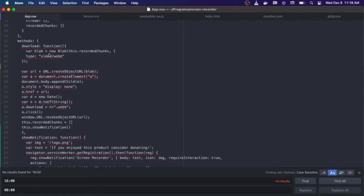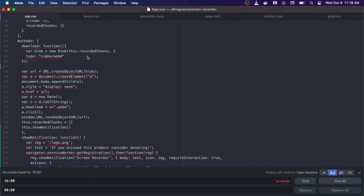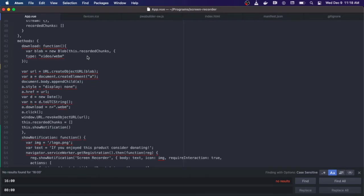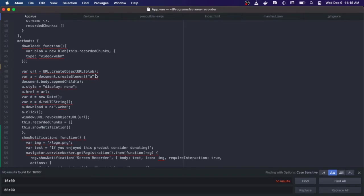In the download function, the first thing that it does is create a new blob. We're going to pass into the blob these recorded chunks that we just created. Now we have this and we're going to give it a type of video webm. So now we have this video object that the data that's in it is our screen capture. The next thing we're going to do is we're going to create a new object URL from our blob, calling the URL.createObjectURL function and pass in the blob.